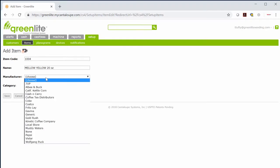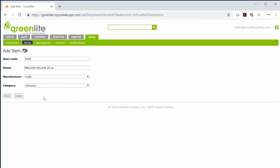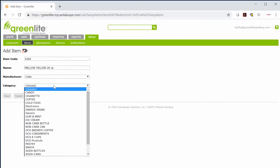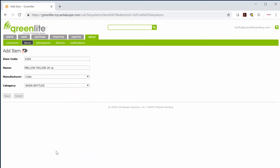Next, choose from the drop-down list for manufacturers and for categories. Click Save before adding another item.